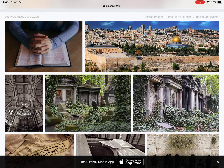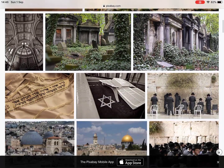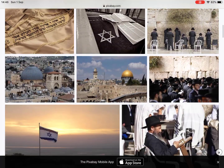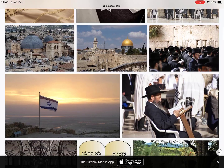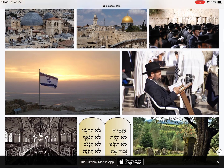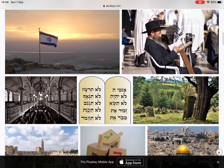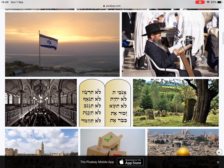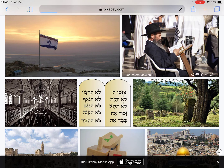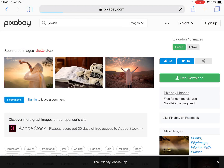So all you'd want to do is search through looking for an image that you think you could use in your presentation. For example, there looks like there's a man reading the Torah, so I could take that picture.